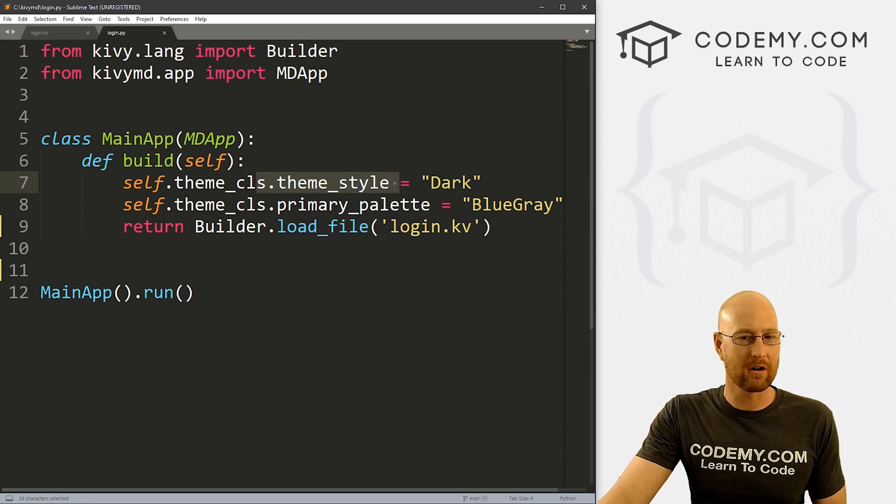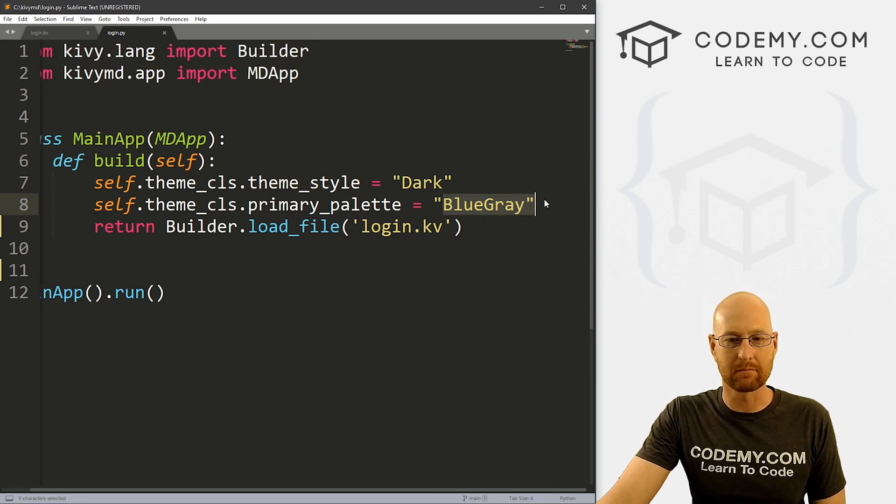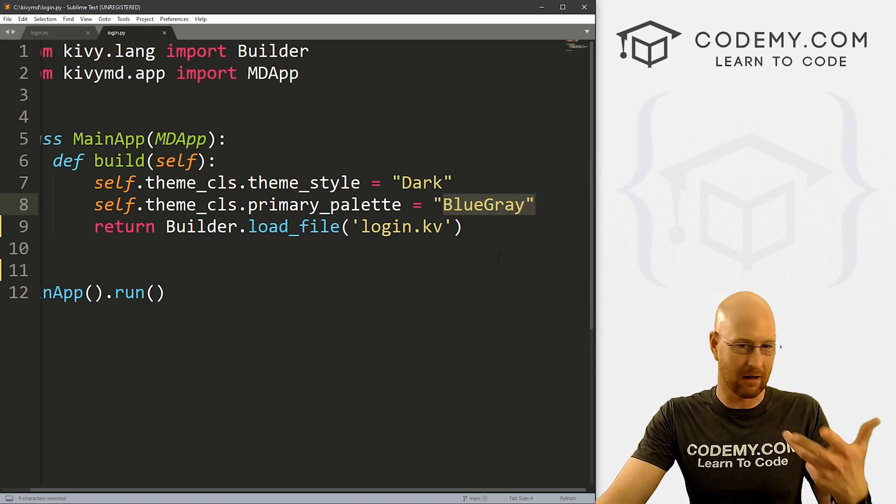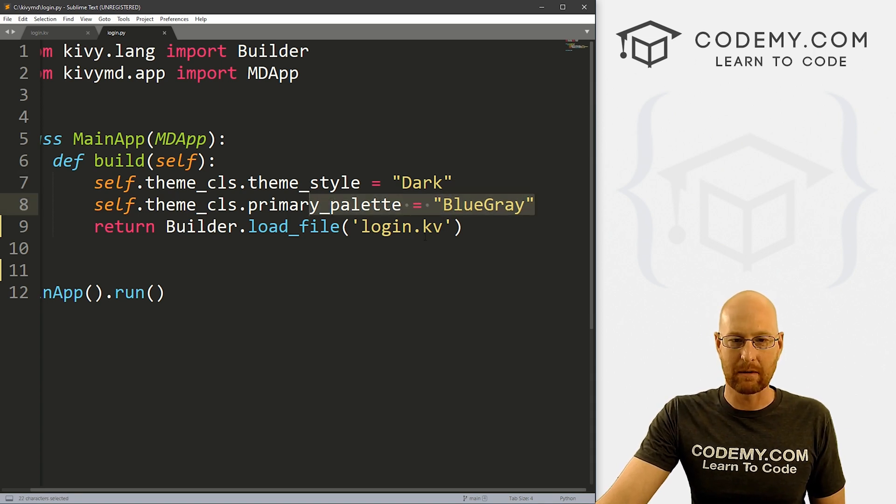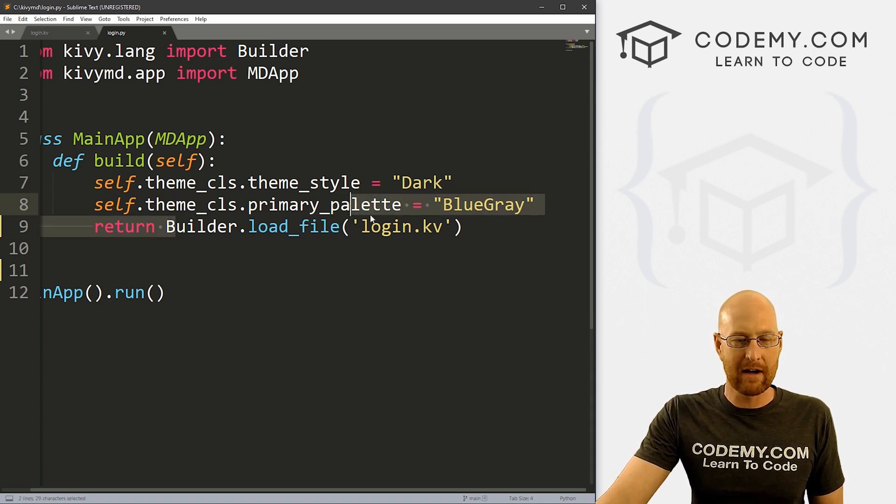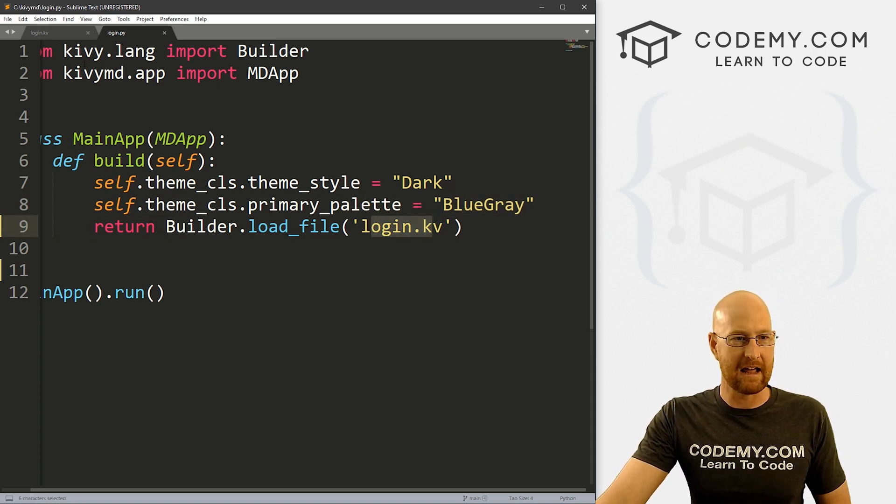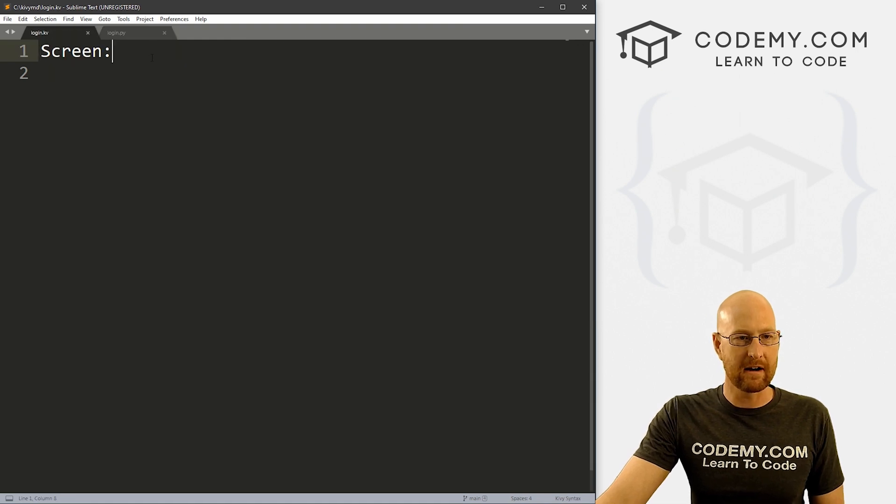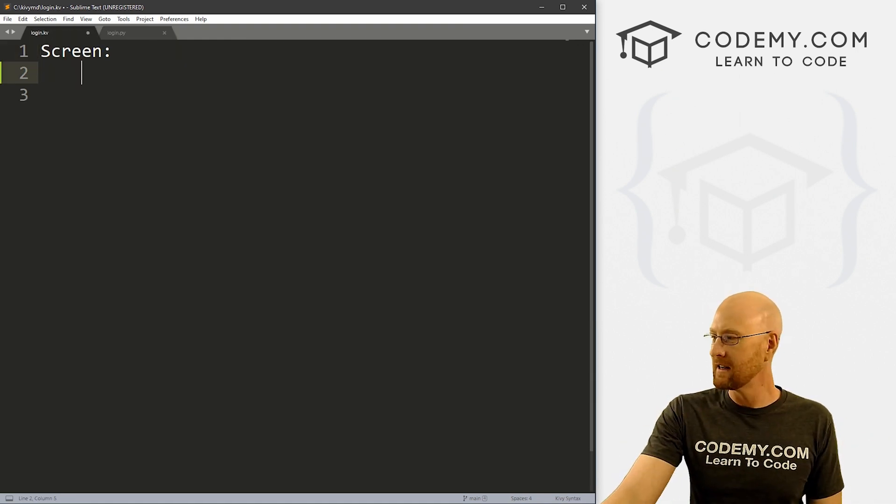And I set the theme to dark, you can set it to light, I just picked a color blue gray, we talked in the last video about color themes and stuff. So just stick with that. We've got our builder pointing to login.kv. So we can head over there, and we've got just a blank Kivy file here.